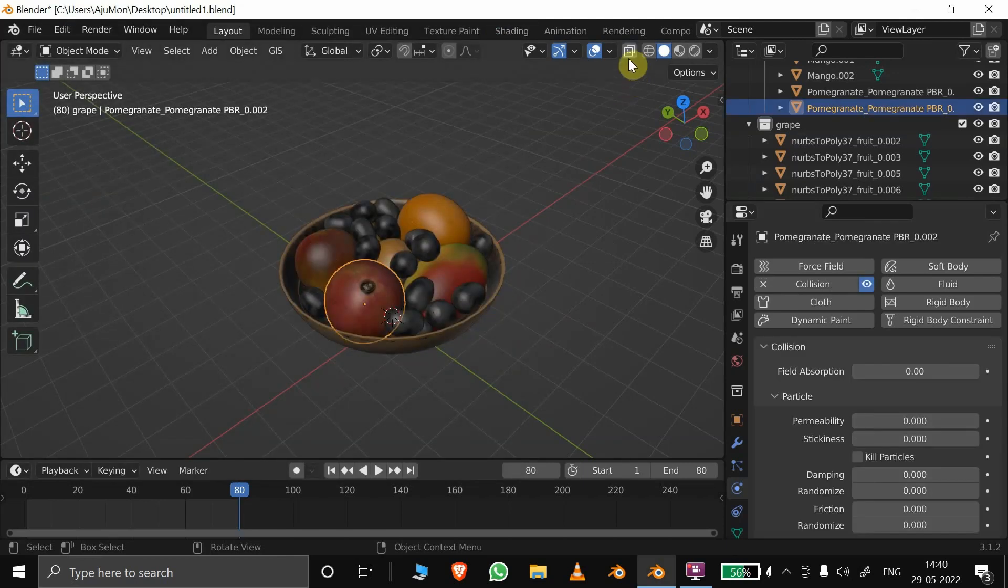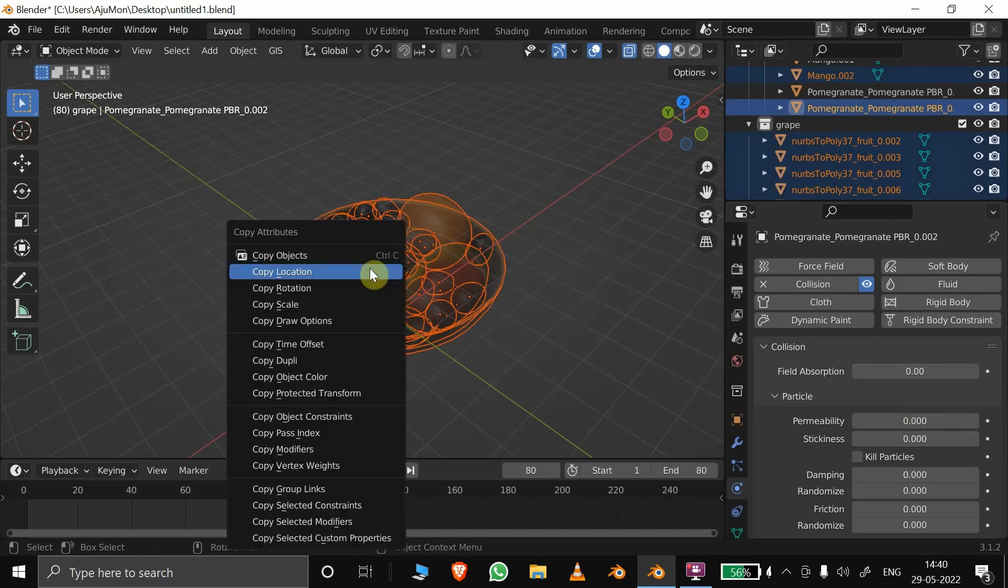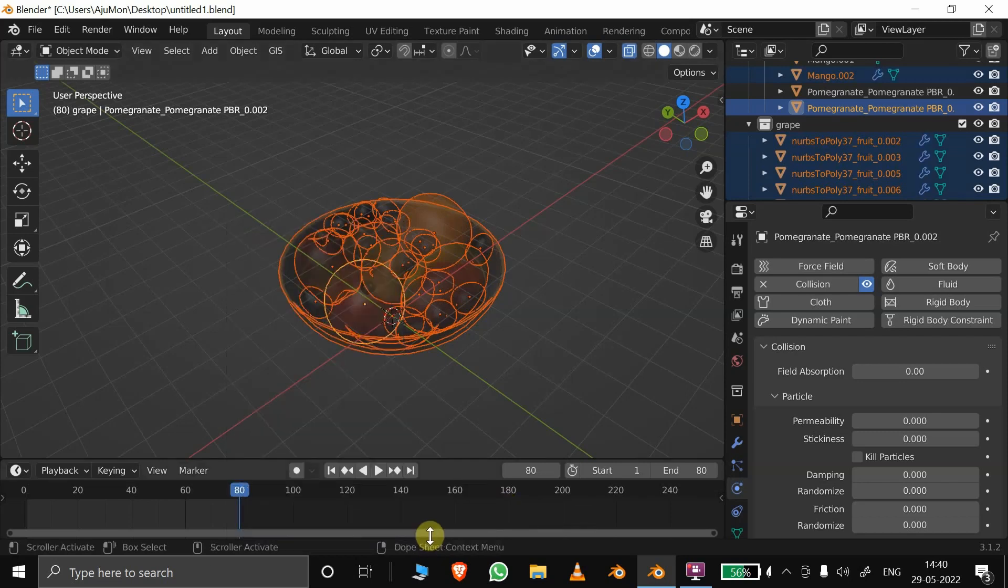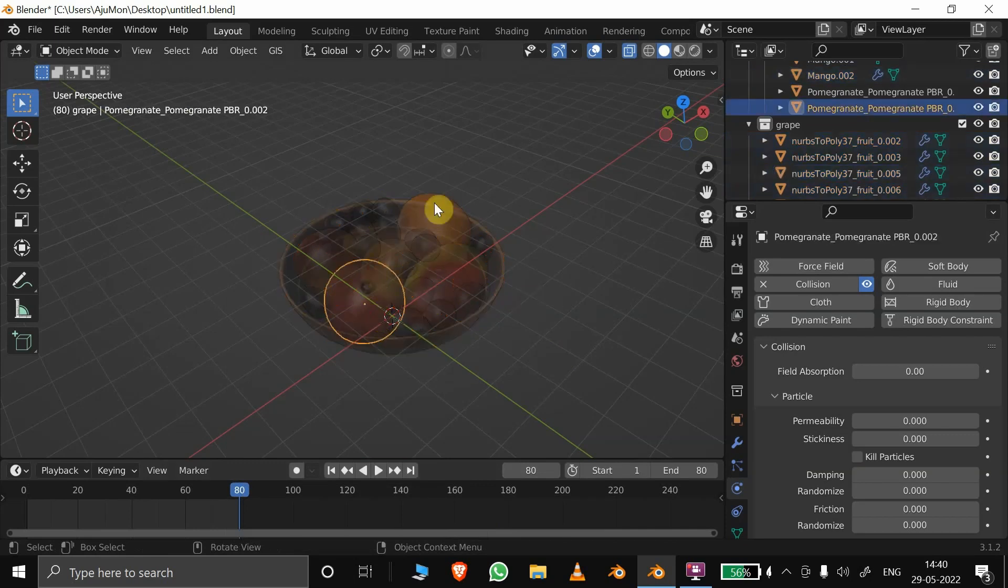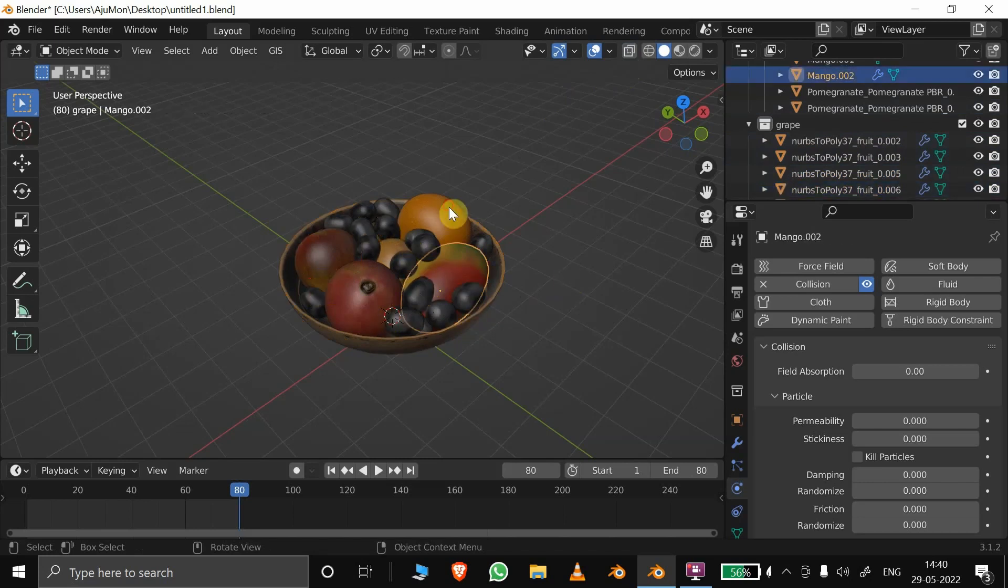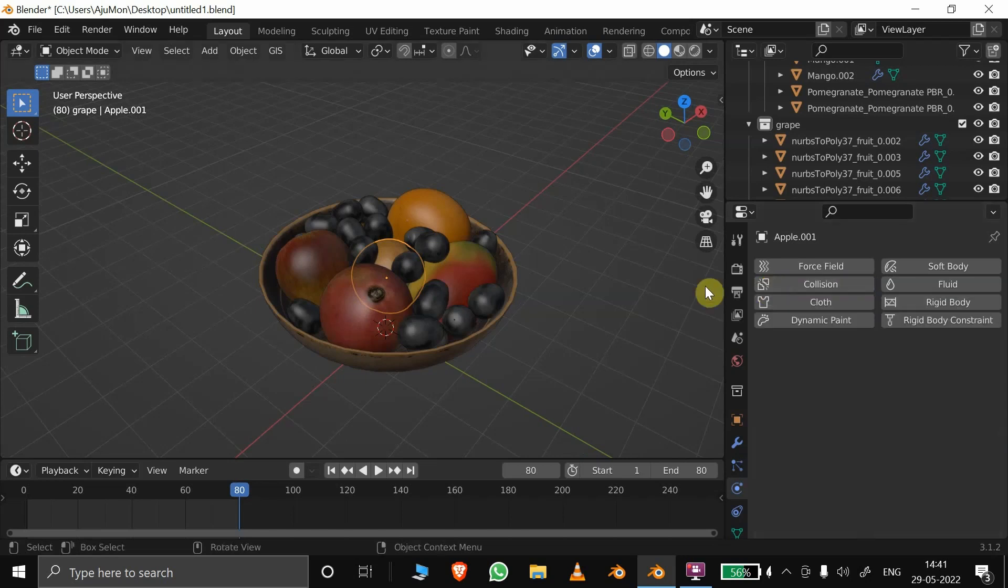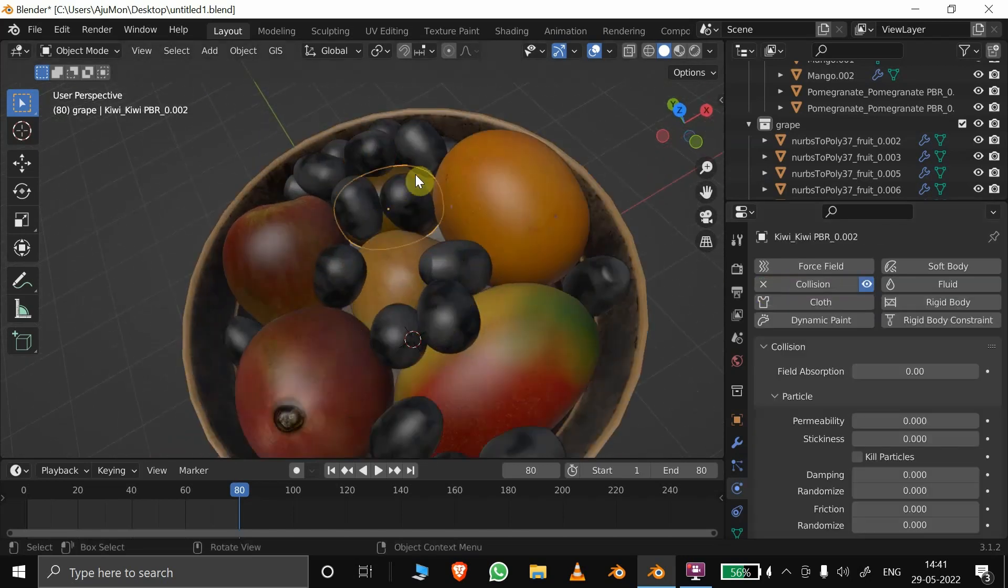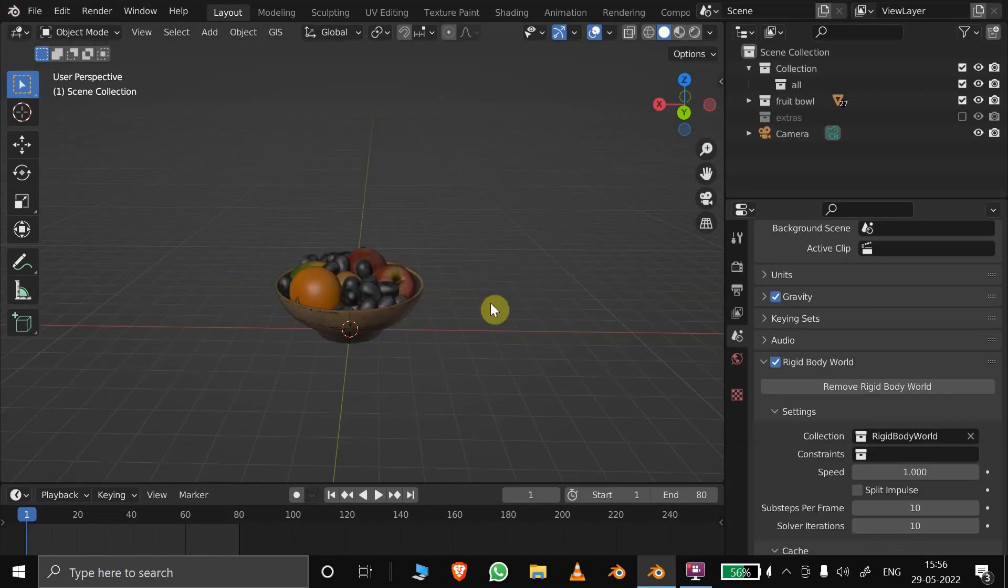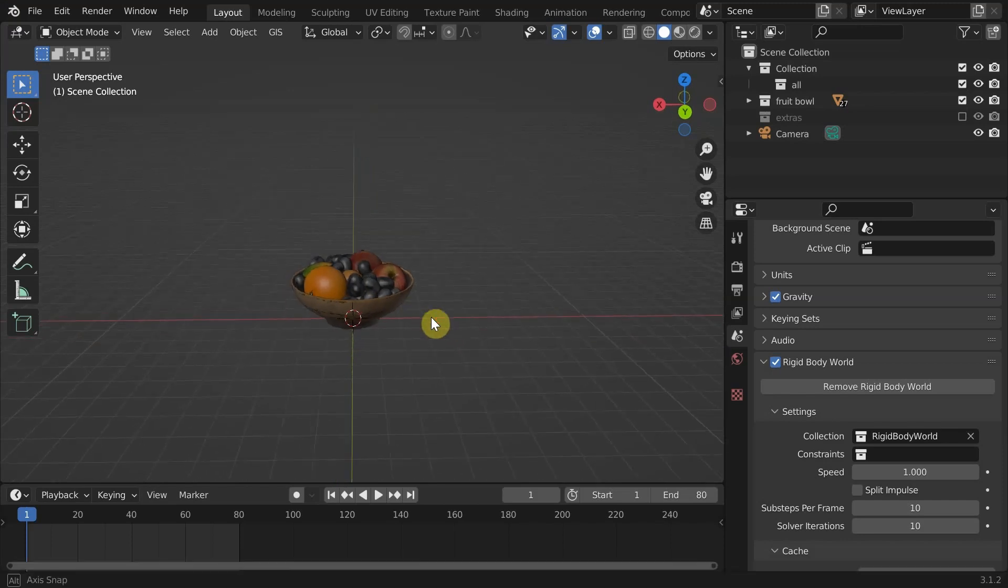Select all of them with the one which has collision enabled as active object and press Ctrl+C, copy selected modifiers, click collision and OK. Now we have collision enabled in all of them. We only need collision for the ones which might touch our cloth while simulating. It doesn't matter much, but still I'll remove it for the fruits that are buried inside. Now we can move on to the final part which is the cloth simulation.